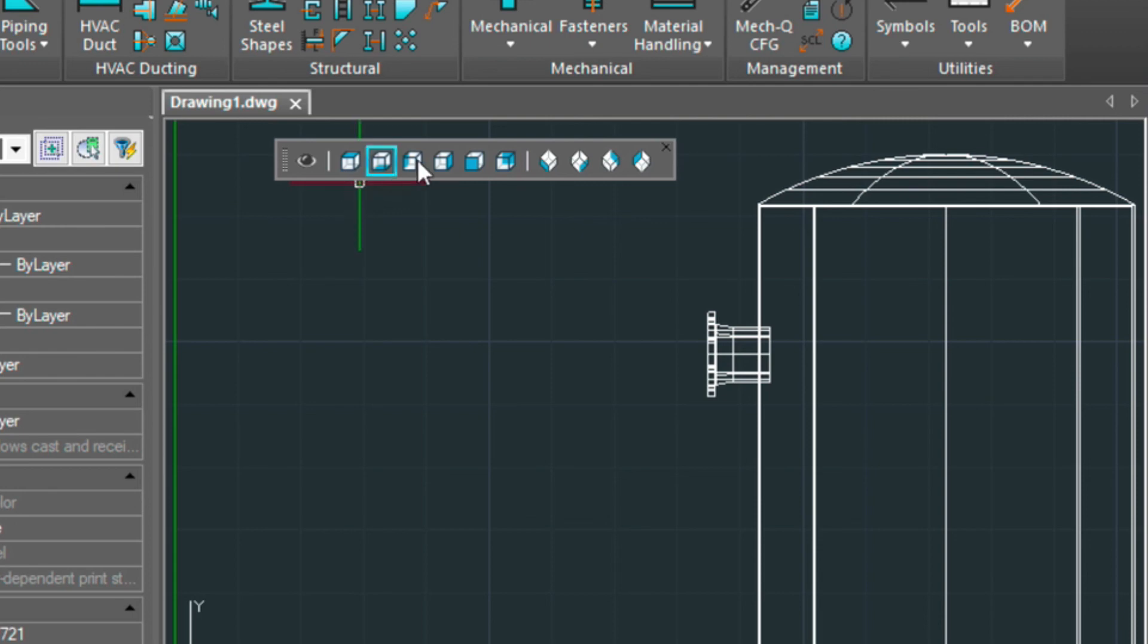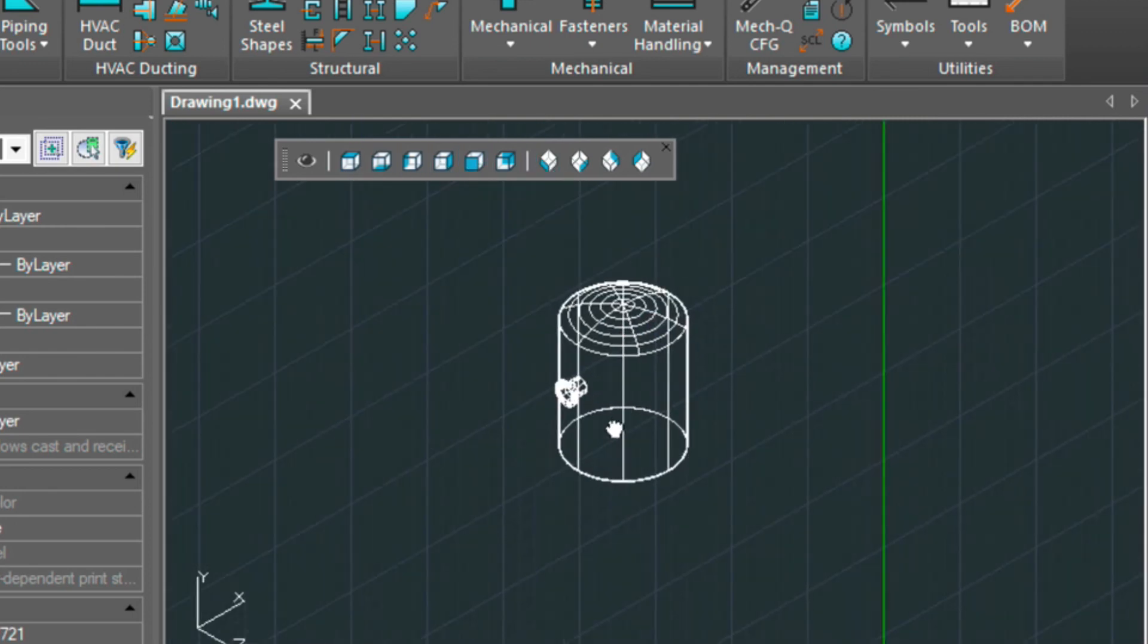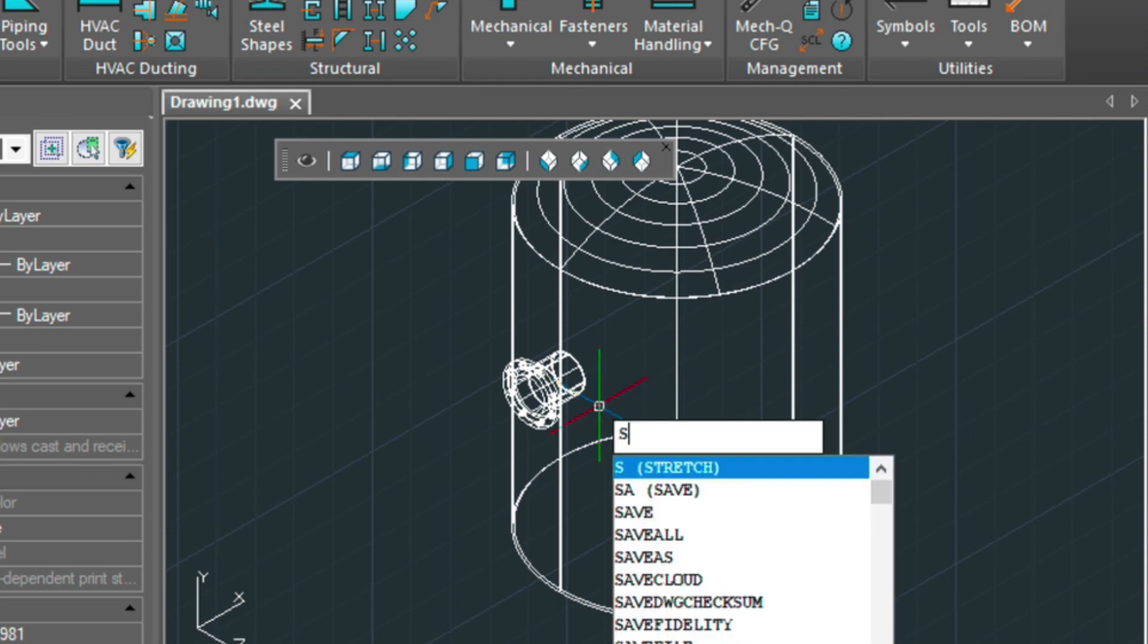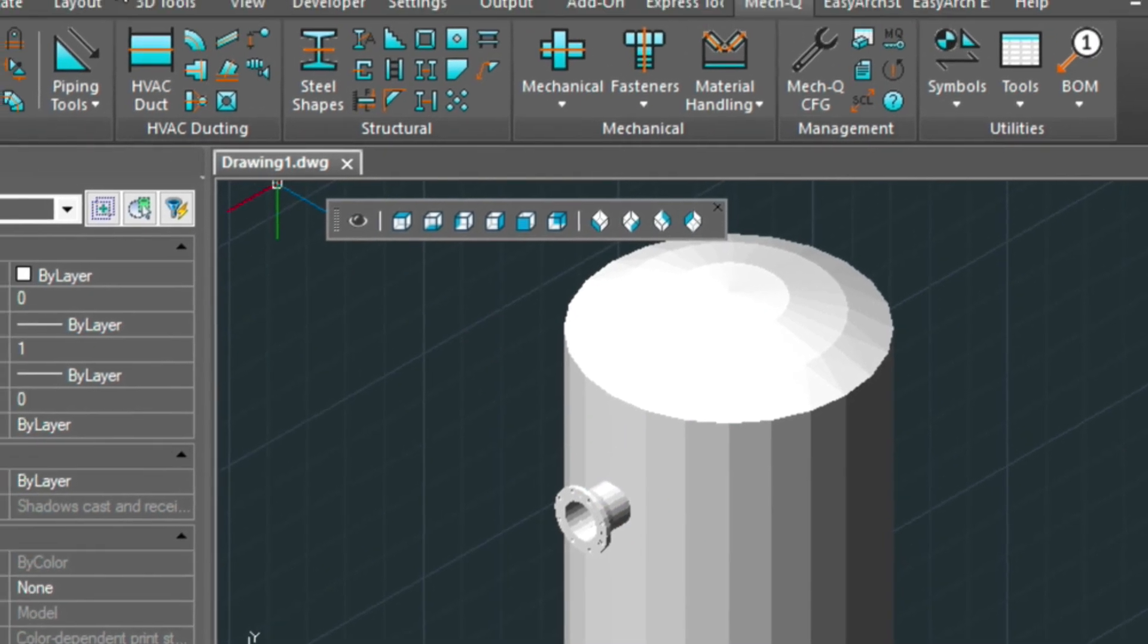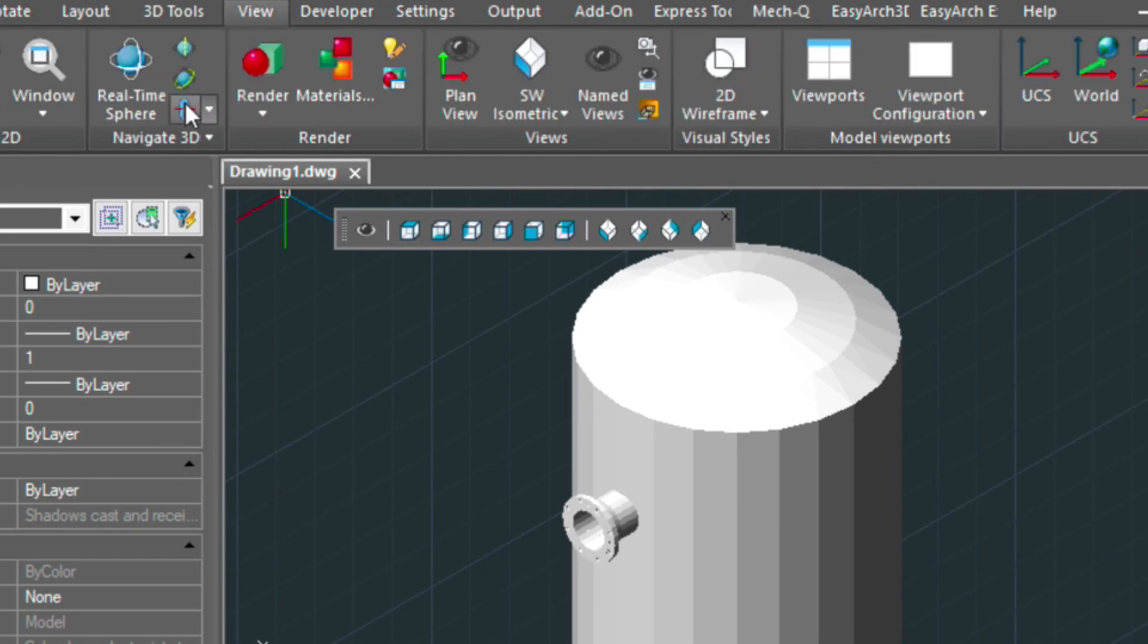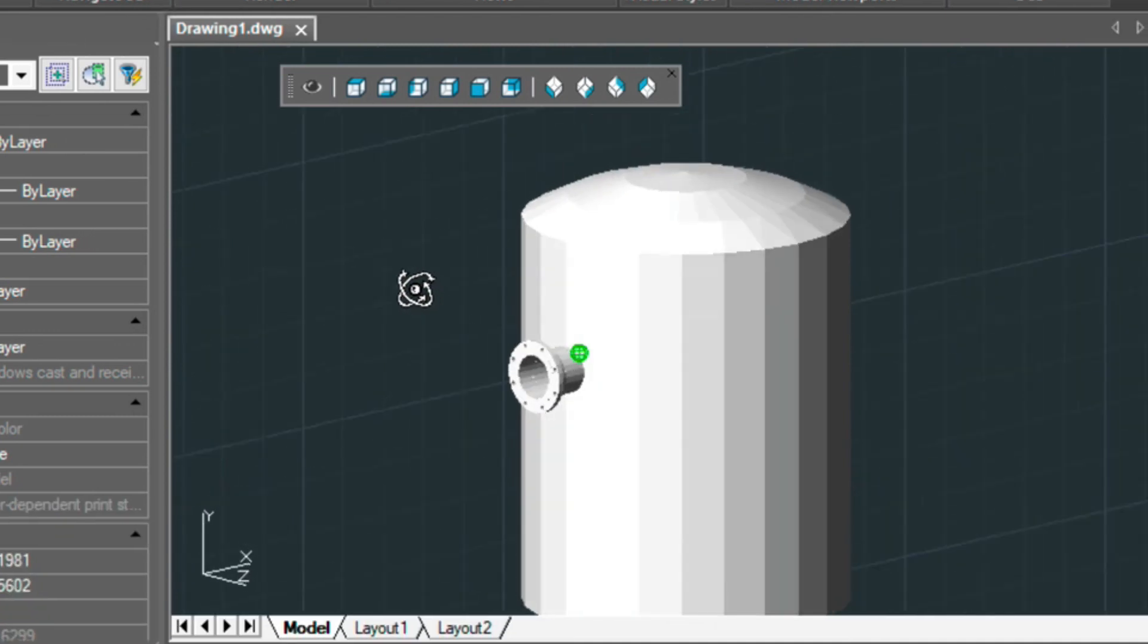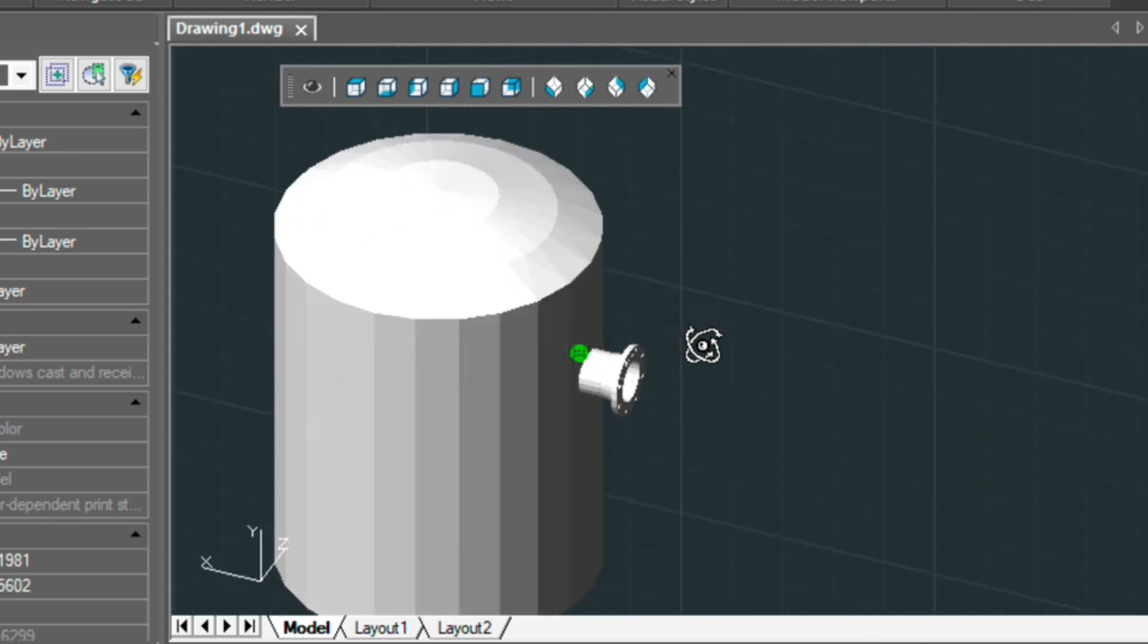And now we can view our model. So I'm going to go into southwest isometric and zoom down here. I'm going to shade this. And then if we wanted to view it a little bit better, we could go into a real-time sphere and kind of see what we've done.